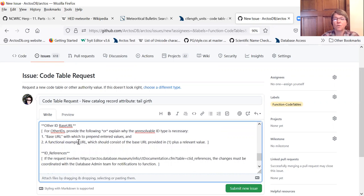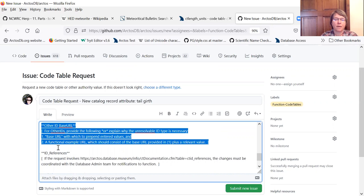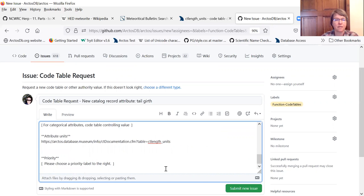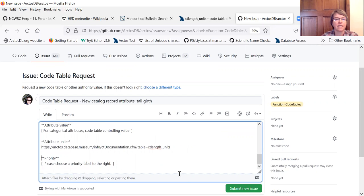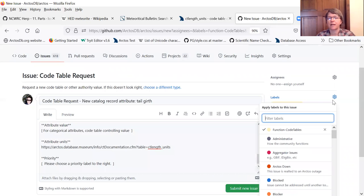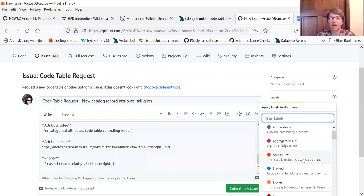The base URL part, this is for other IDs. So we don't need to pay attention to that. And same with other ID references, because that's not what we're asking for. And then it says priority. And that you do after. Well, you can right here, click priority.